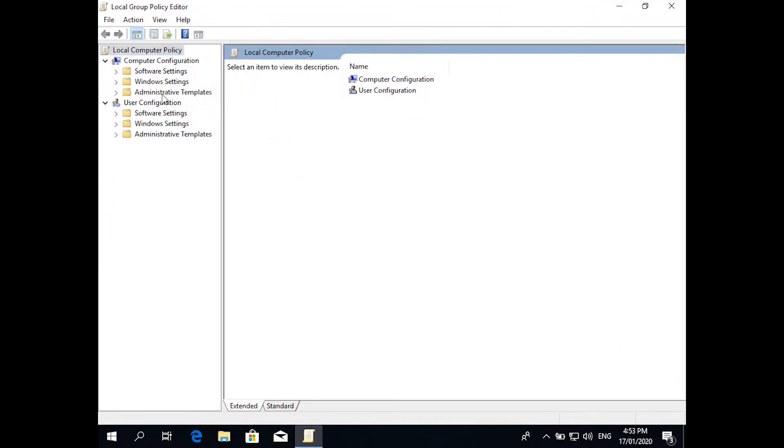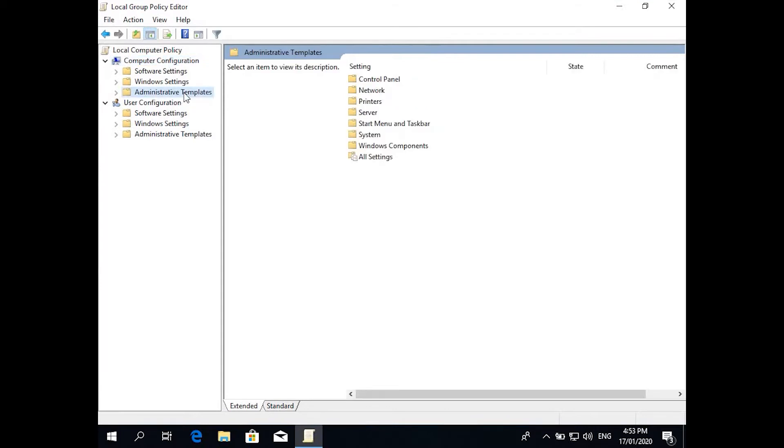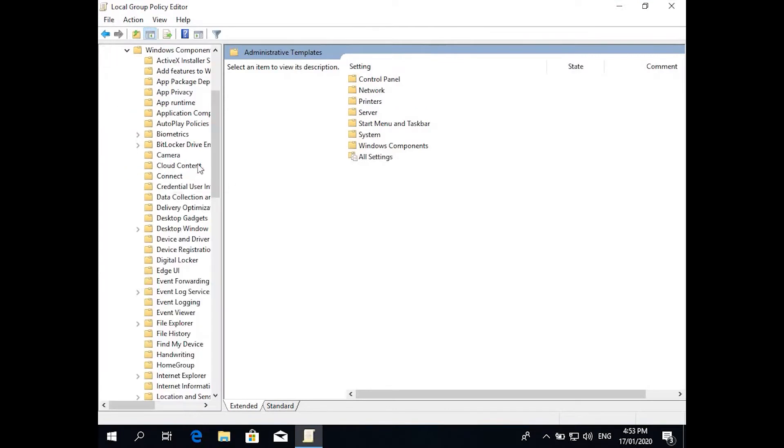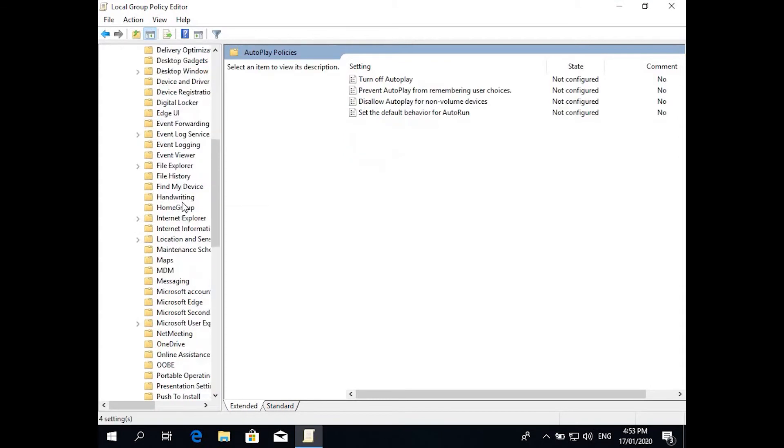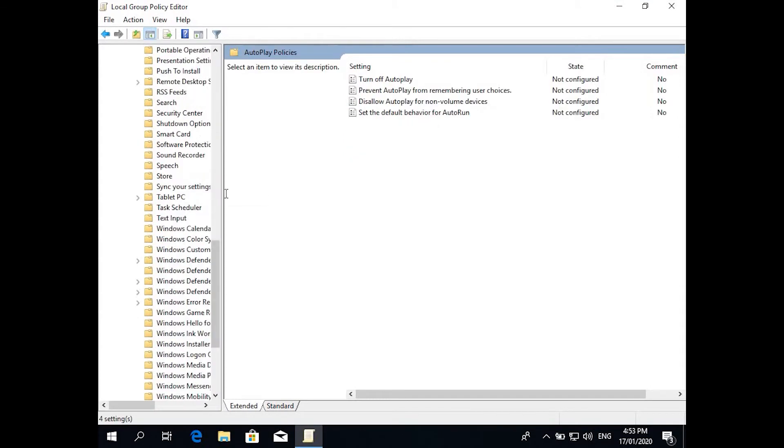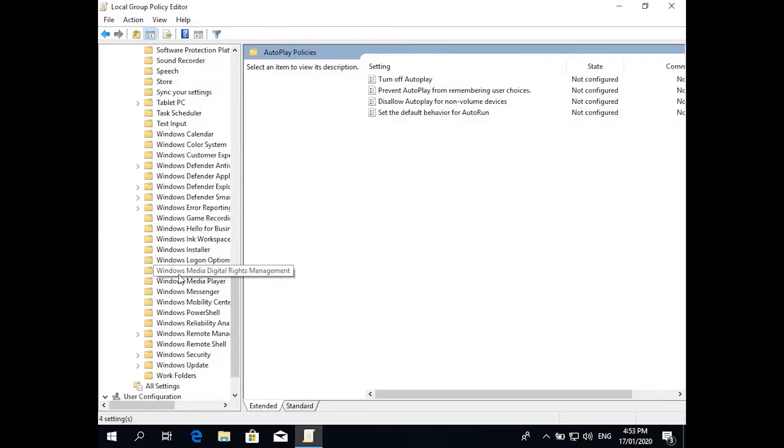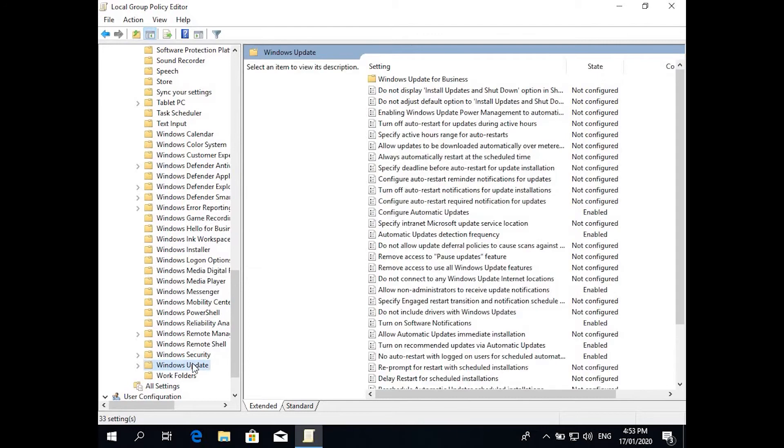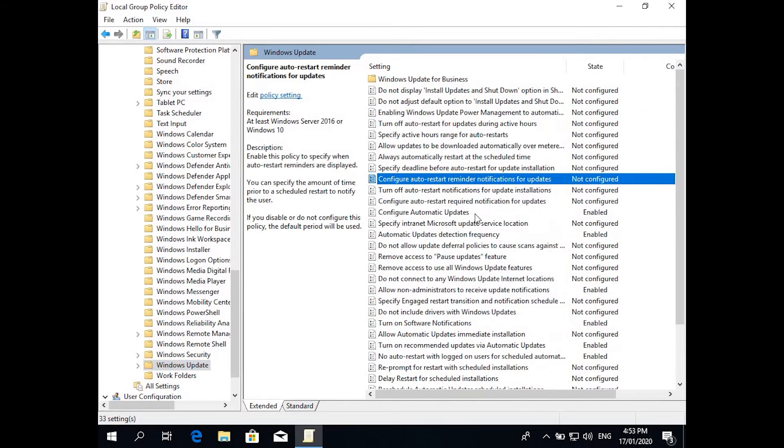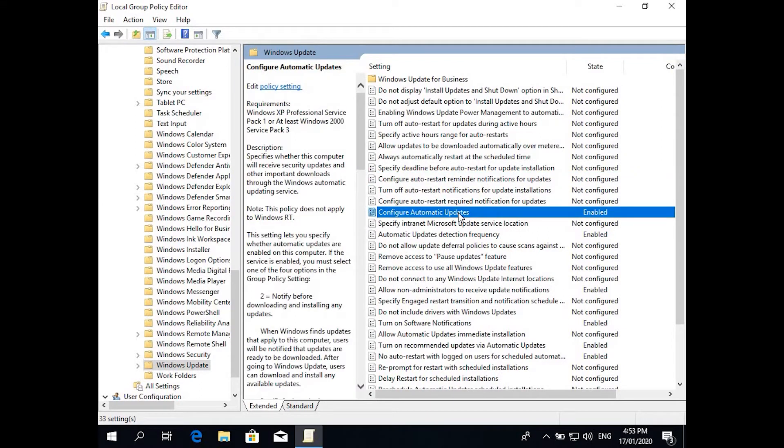What you do is go to Computer Configuration, Administrative Templates, then go to Windows Components, then go right to the bottom where you get Windows Update. So these are all the Windows Update settings which you have.